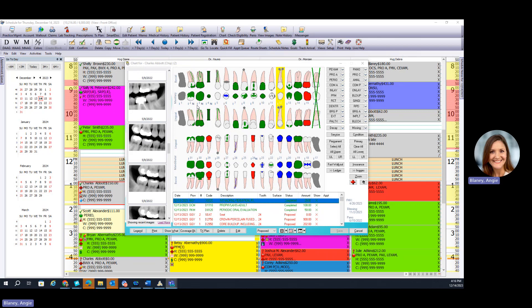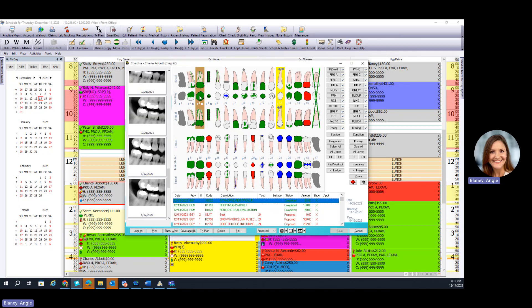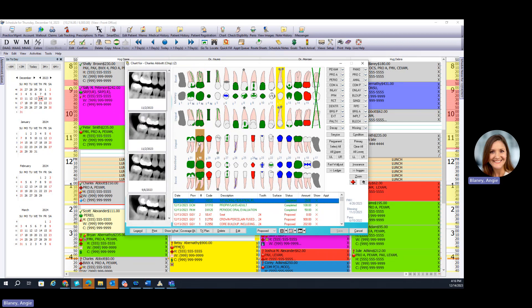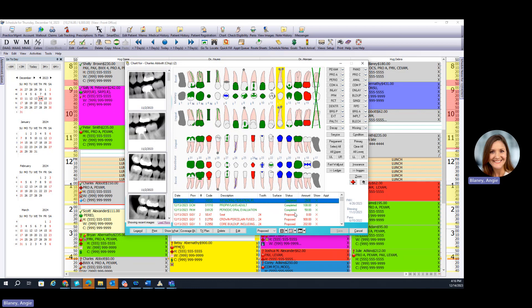Depending on which tooth you'd like to see, you can click on a particular tooth, and then it would narrow down those images on the left to those that contain that particular tooth number or teeth numbers. To take new images, you'd simply go into the lower right-hand side here on the chart and click into the x-ray module.